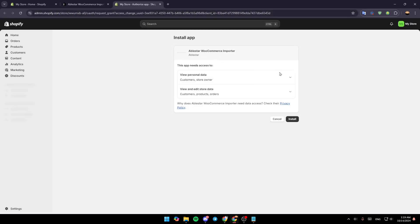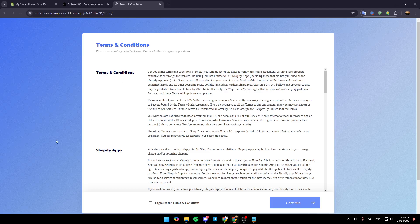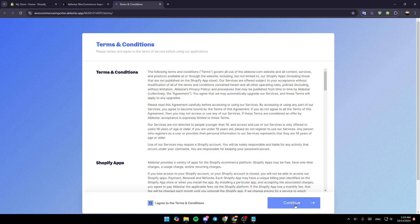So click on install and then just wait for this page to load. Install the application and then wait for it to install on your dashboard. Click when I agree to the terms and conditions.